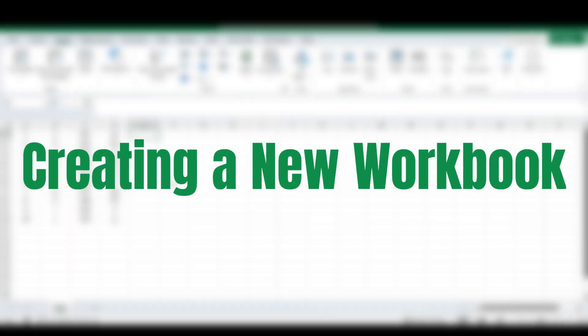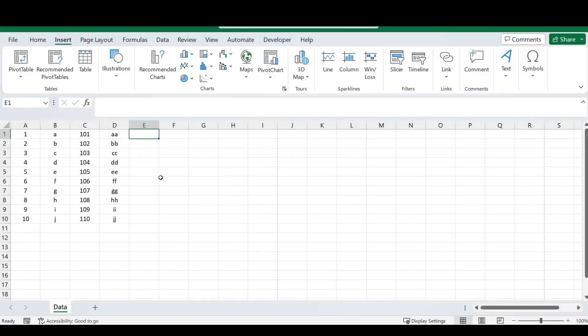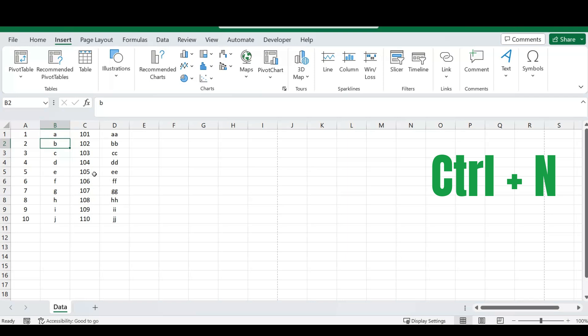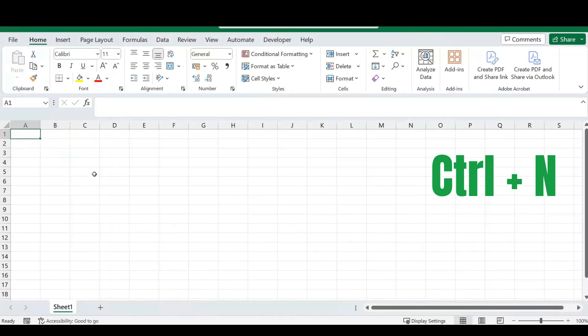Our next shortcut is how to open a new workbook in Microsoft Excel. If you're working on a spreadsheet and need a new Excel workbook to fill in other sets of data, there's a simple shortcut: press the CTRL key and the N key. Once you do that, a new Excel workbook will open up.